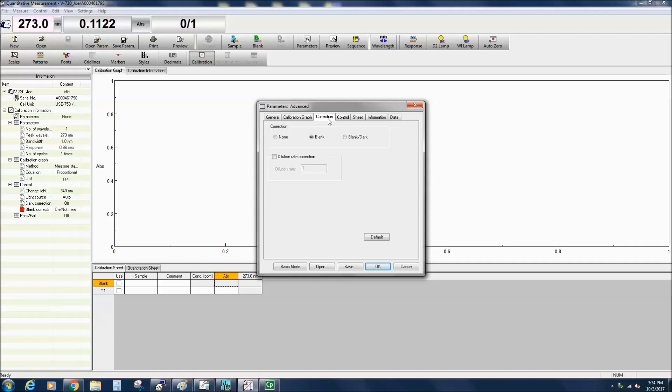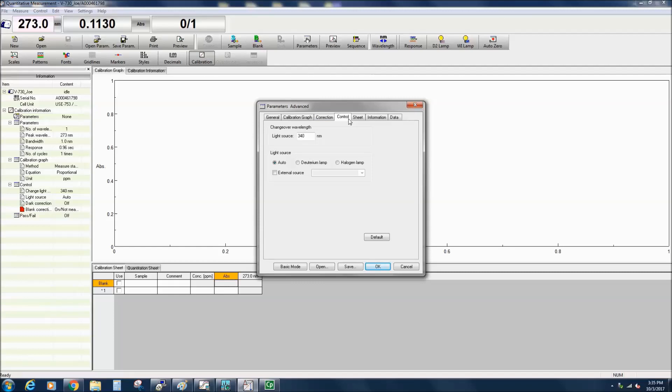In the Control tab, you can specify the changeover wavelength. The D2 and tungsten halogen lamps switch at 340 nanometers. If your peak absorbance is at 340 nanometers, you can move that changeover wavelength between 330 and 350 nanometers.